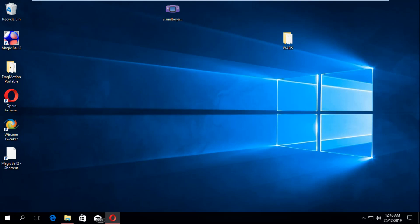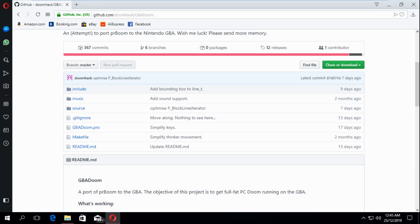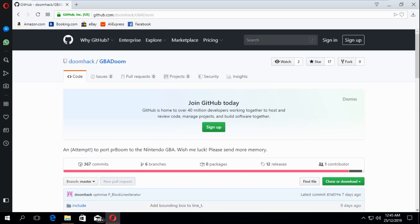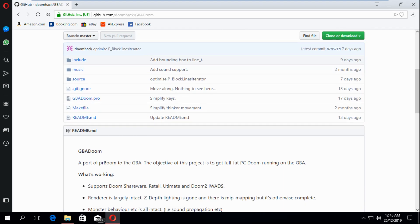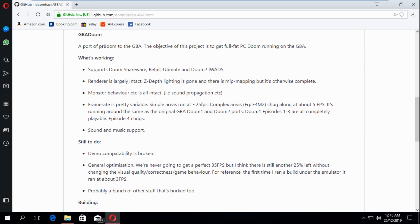Alright, epic gamers. I'm going to show you how to compile the PR Boom homebrew for the Game Boy Advance, because some people were having a bit of trouble with it. That's this port. Basically, this dude, Doomhack — I showed it in my last video — he ported the full PC Doom to the Game Boy Advance. There are some bugs still, but it's pretty epic.